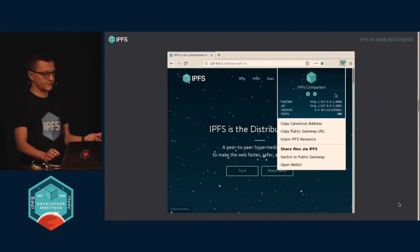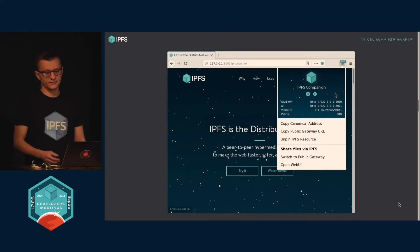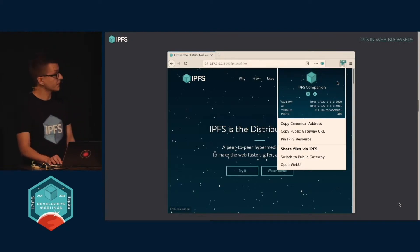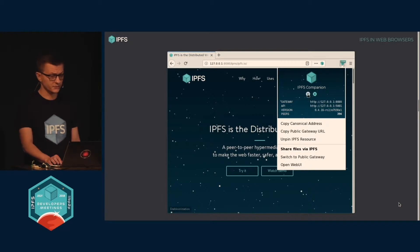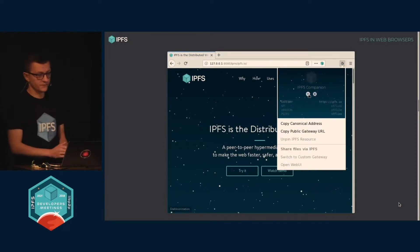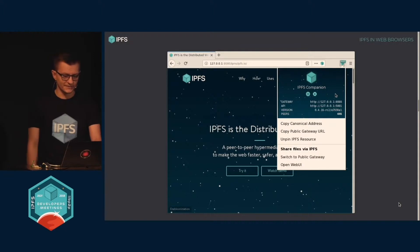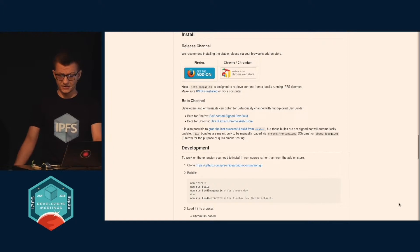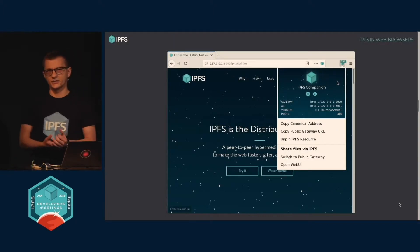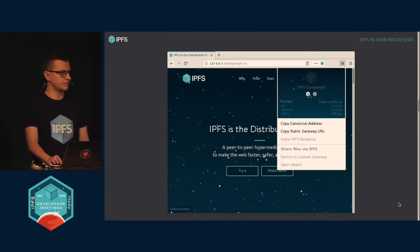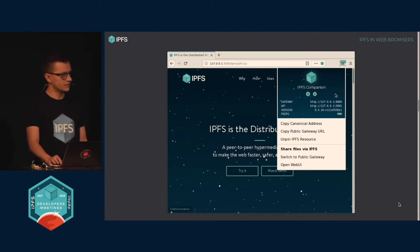Most of you may be familiar — if not — this is our browser extension called IPFS Companion. It's a browser companion extension to your local IPFS node. If you don't have it, go to the Firefox store or Chrome store and install it from the release channel. There's also a beta channel. We make monthly stable releases and weekly betas. Feel free to try it.